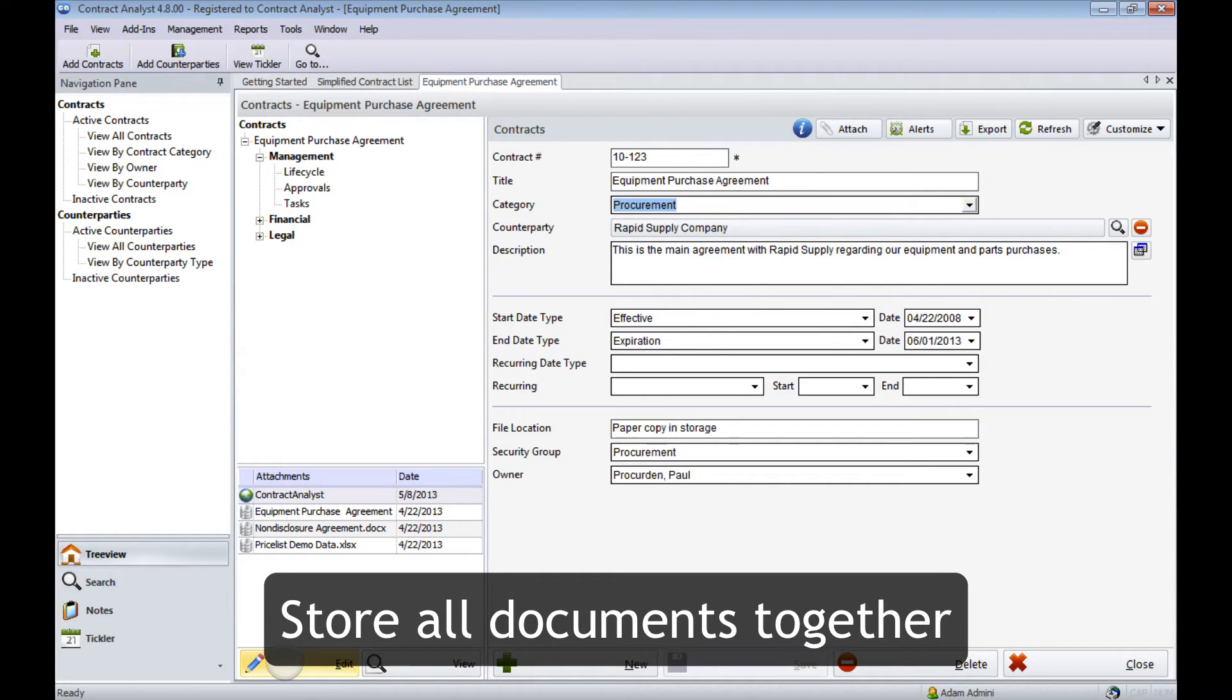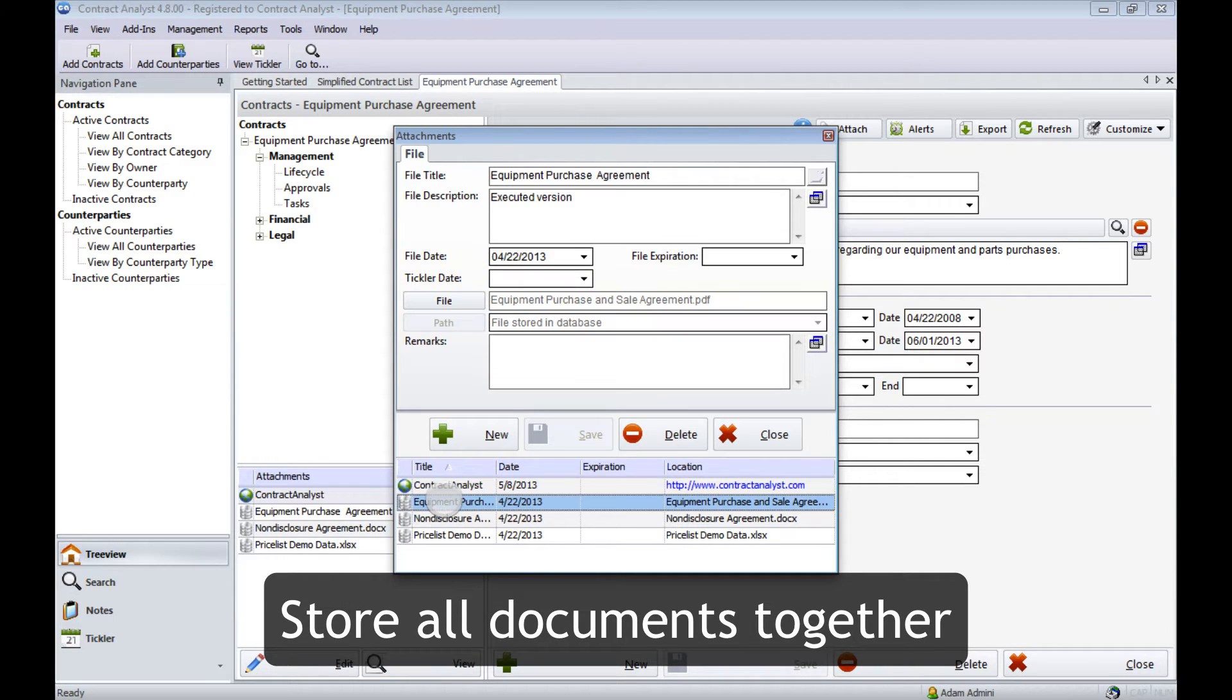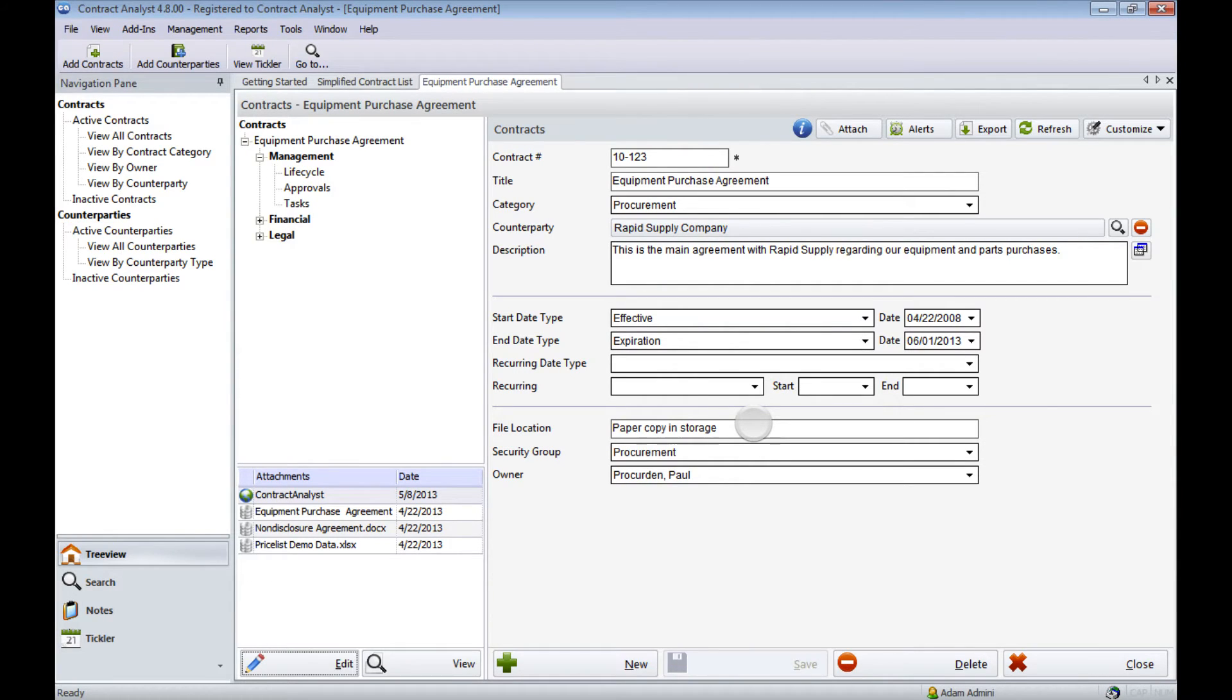You can store all contract documents in one place: the contract, amendments, schedules, exhibits, correspondence, and more. All in one place, attached to the same contract record.